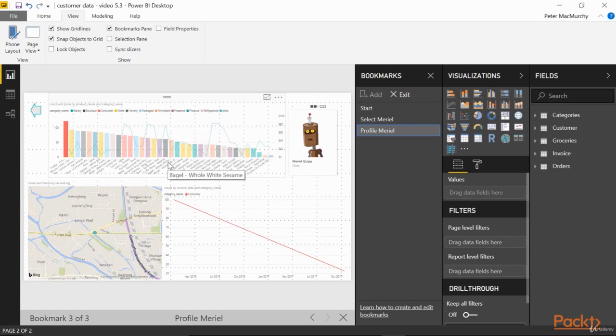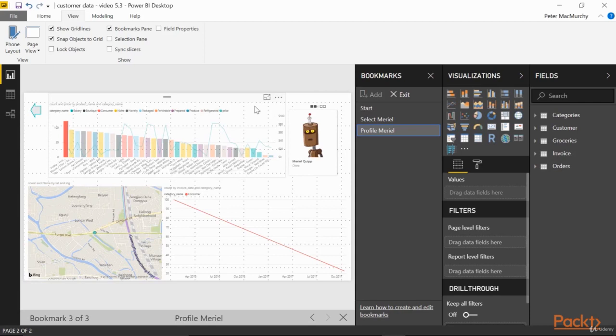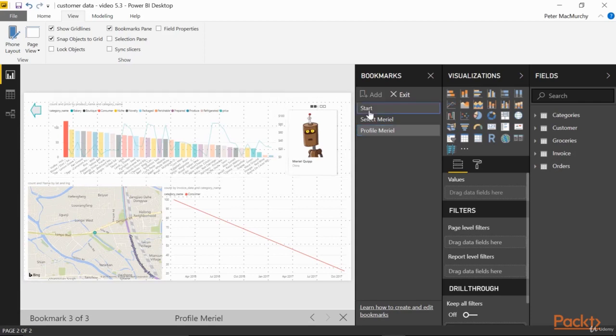If we want to enable an end user to easily jump to Muriel's profile, we can expose the bookmark on the page as a button. Back to Start.